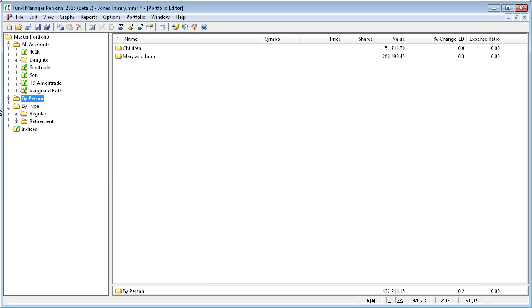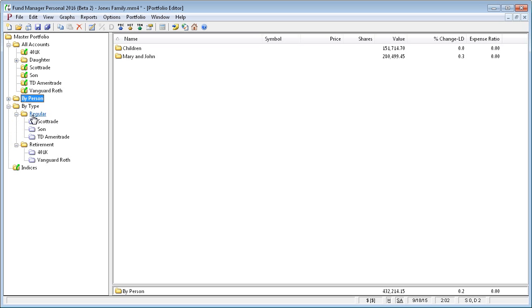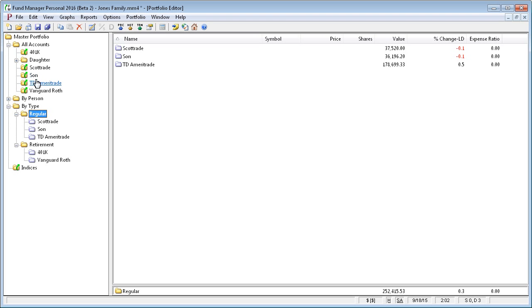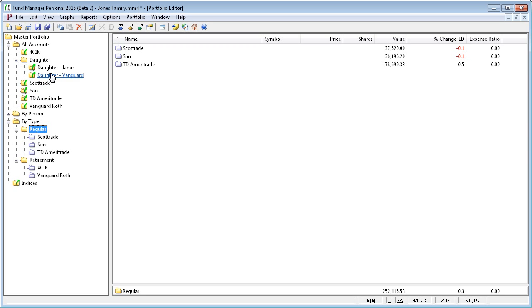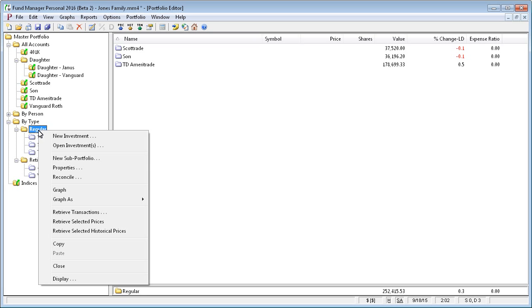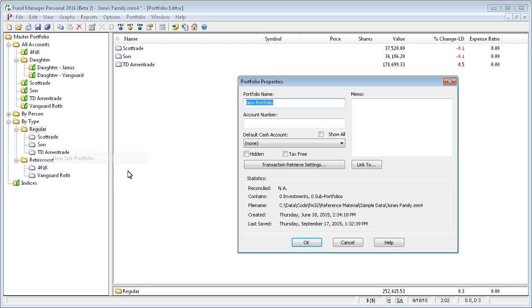So, if I wanted to create another link, I'll add my daughter Vanguard to the regular subportfolio here as a link. So, to do that, you just say new subportfolio.